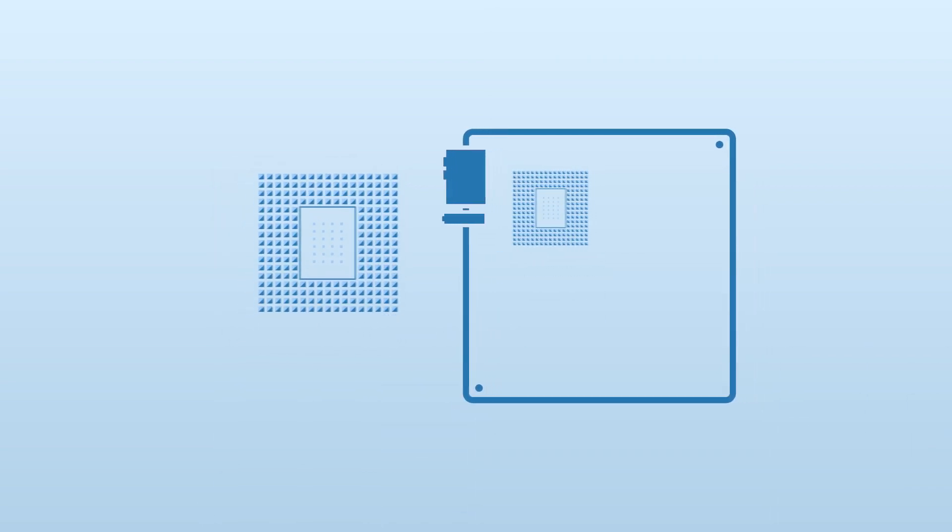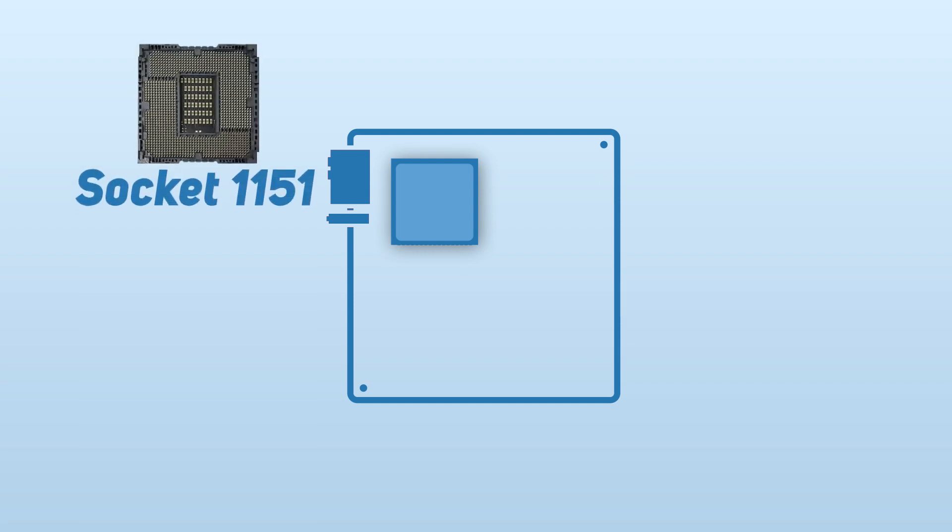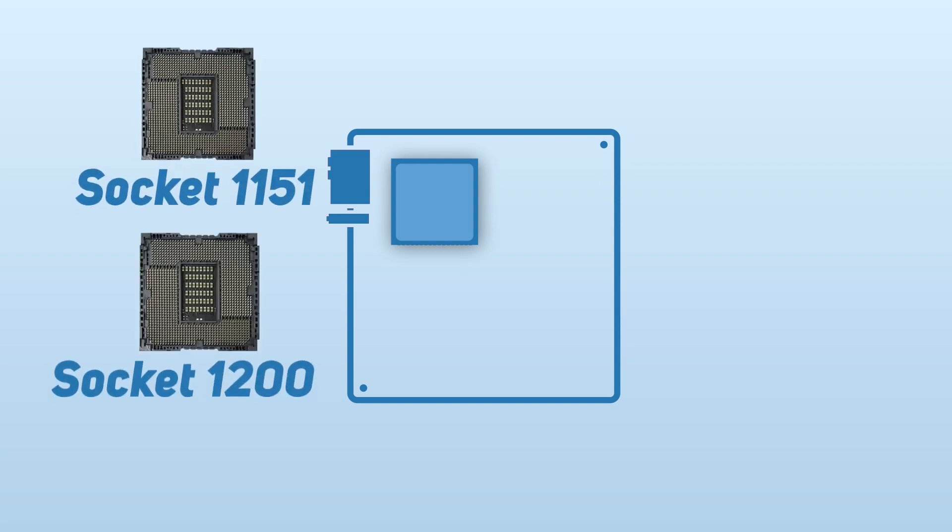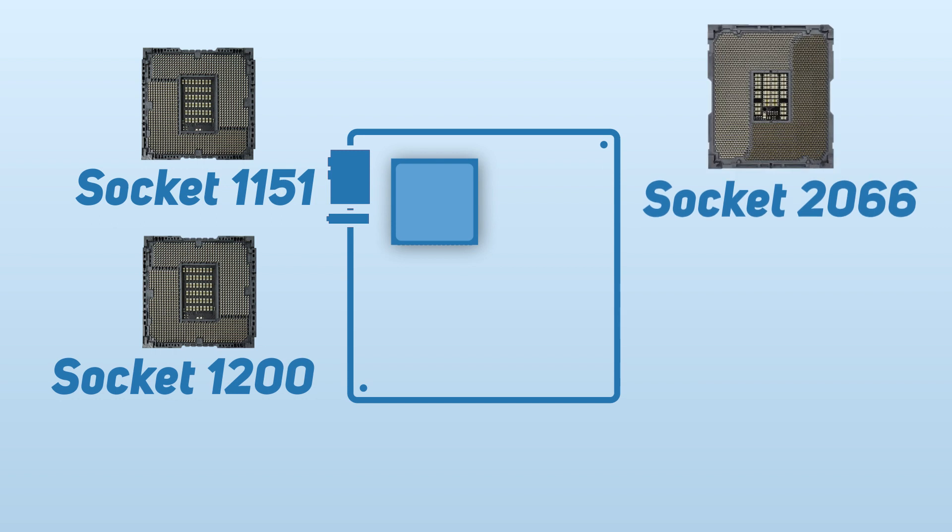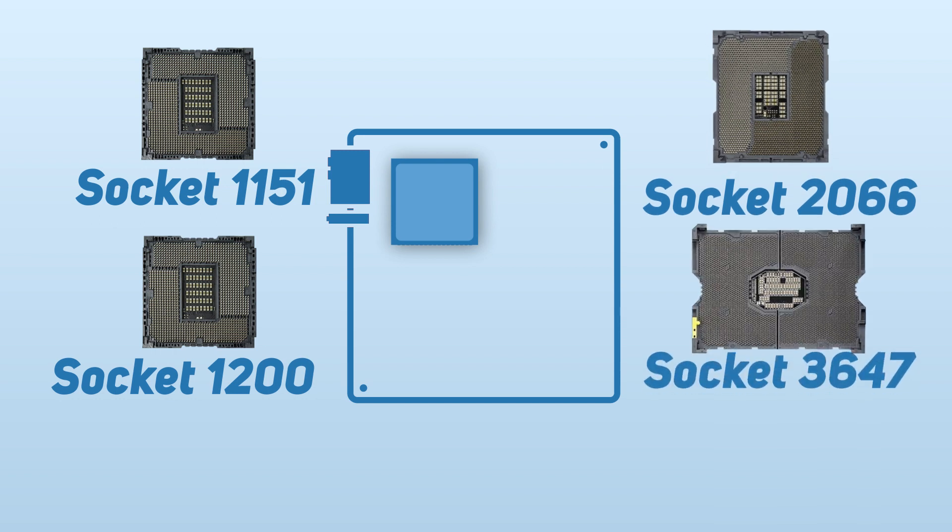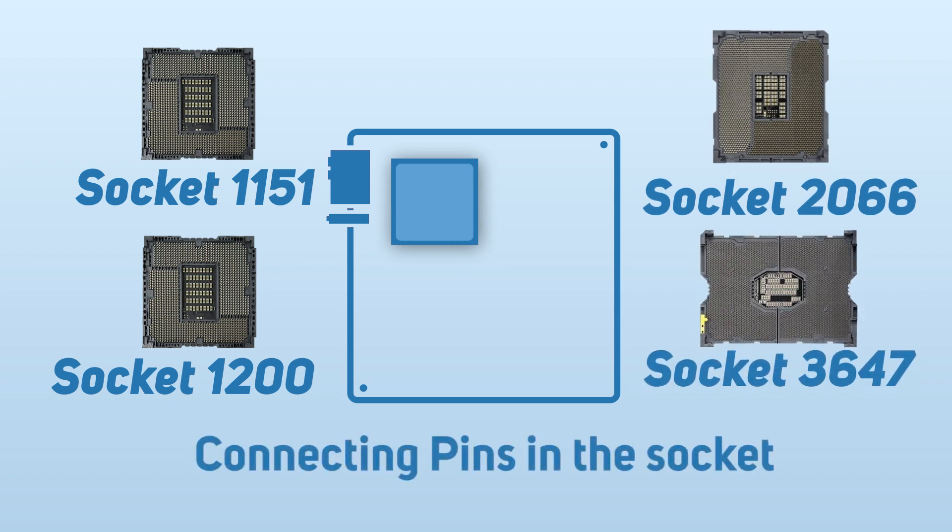Now, whilst Intel does change the socket design from time to time when designing new CPUs, most current Intel CPUs fall into four main sockets: Socket 1151, Socket 1200, Socket 2066, and Socket 3647, where the number refers to the quantity of electrical connecting pins in the socket.